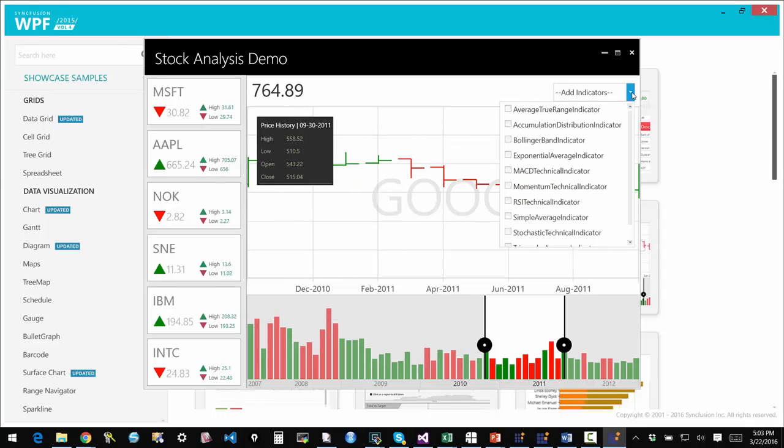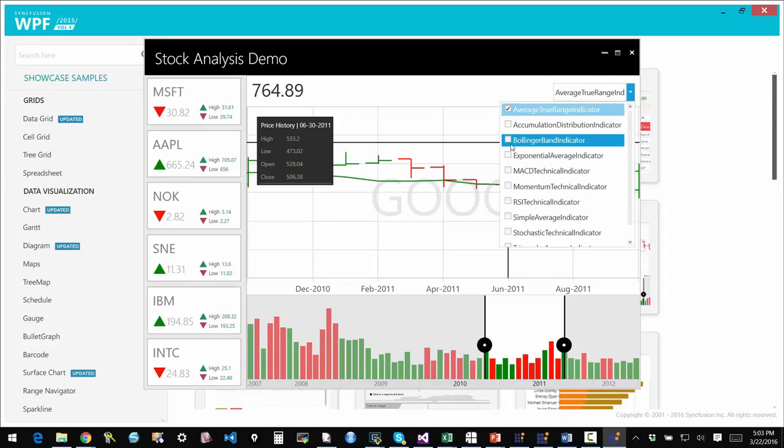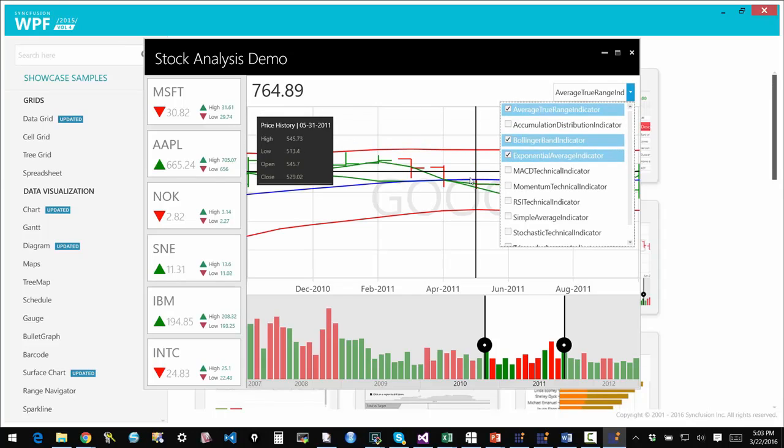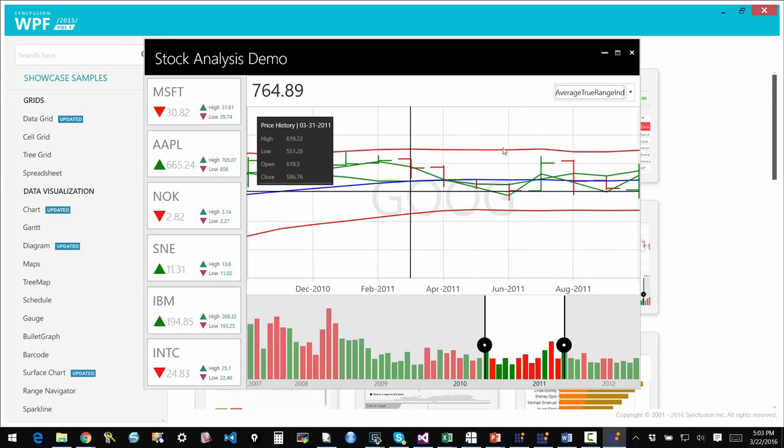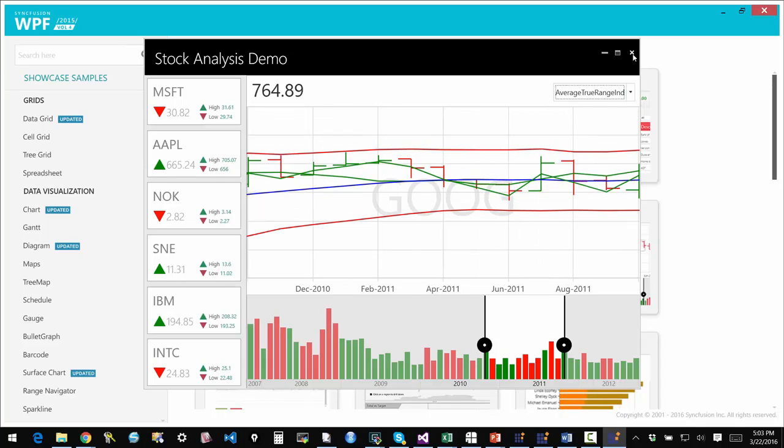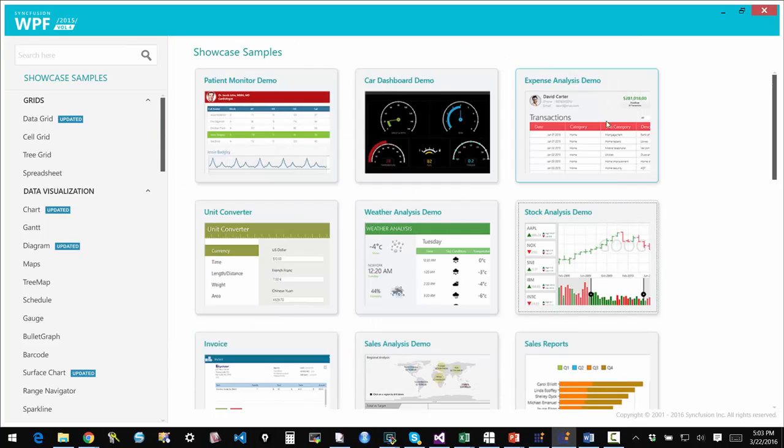Our chart has support for technical indicators. So I can actually for example choose these technical indicators and have them appear on the chart right here.